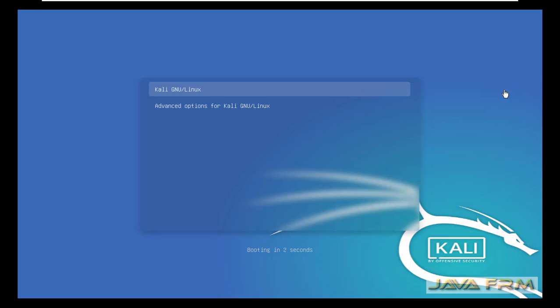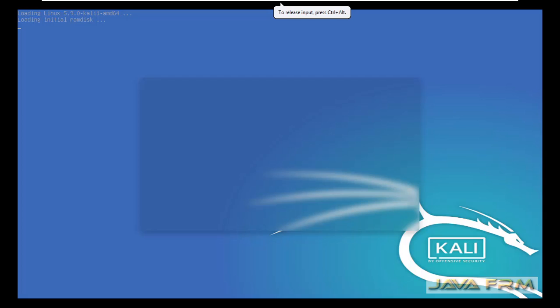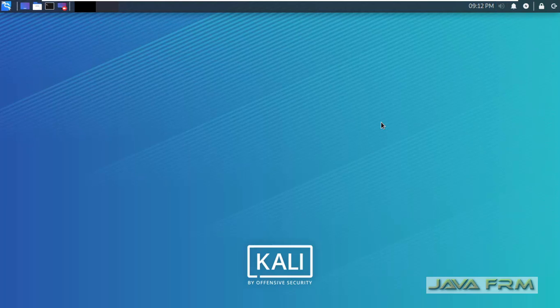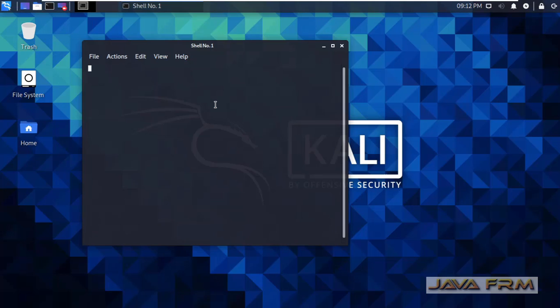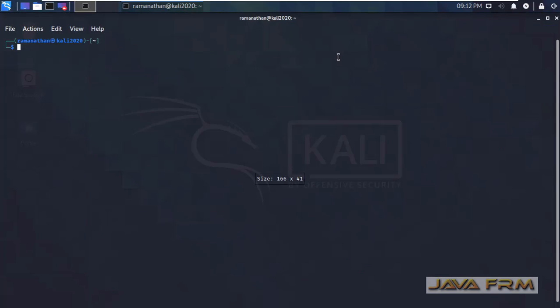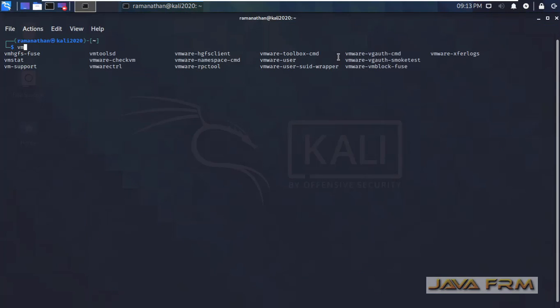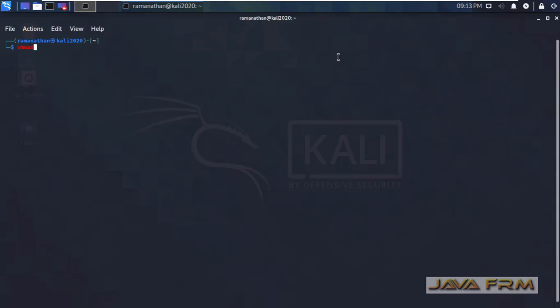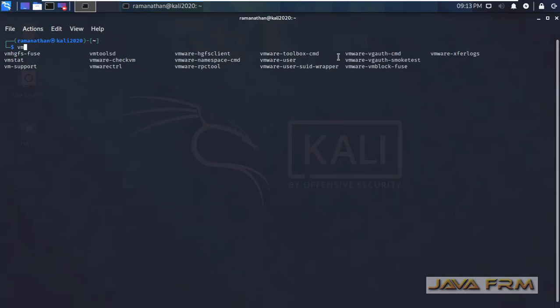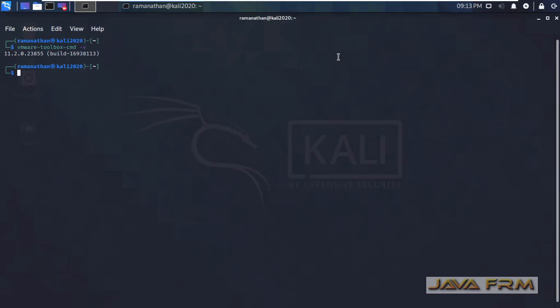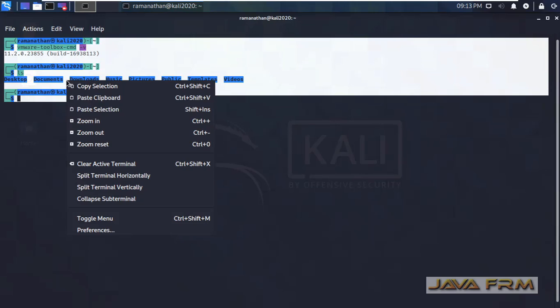Kali Linux 2020 VM is getting rebooted after the installation. Let us check what is going to happen. I am logging into the machine. Let me open the terminal. You can see that the screen resolution has been adjusted automatically according to my monitor resolution. In the terminal, you can see that VMware commands are installed — these are the VMware commands available in Kali Linux, and this is the command used to check the VMware tools for Linux version.